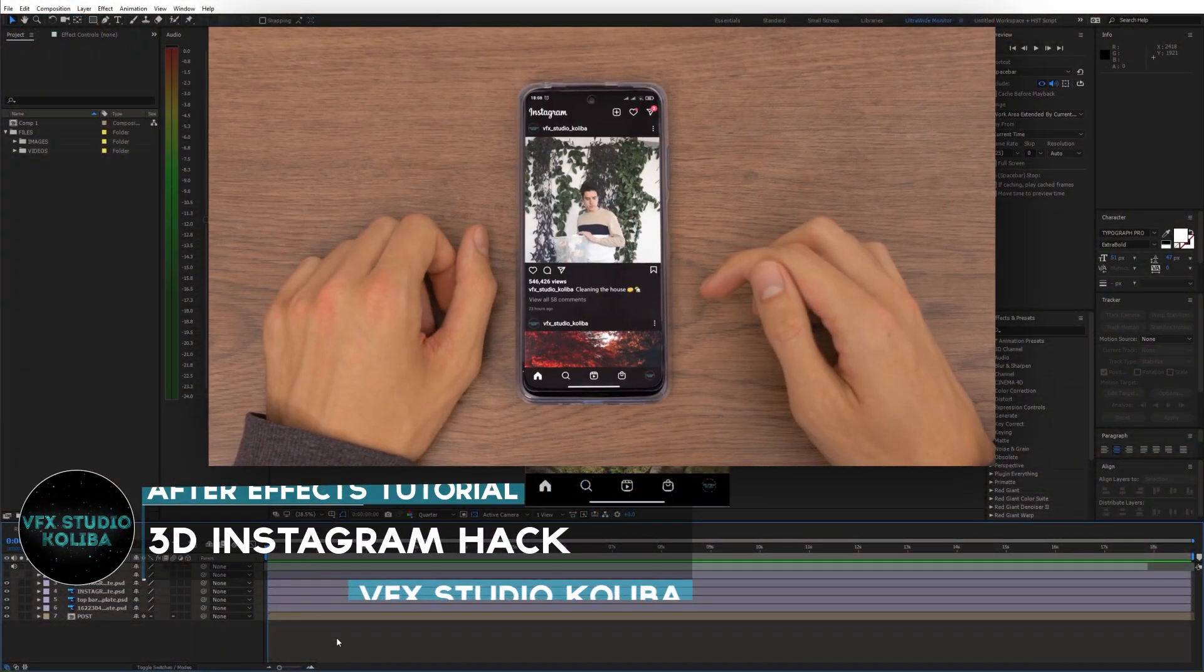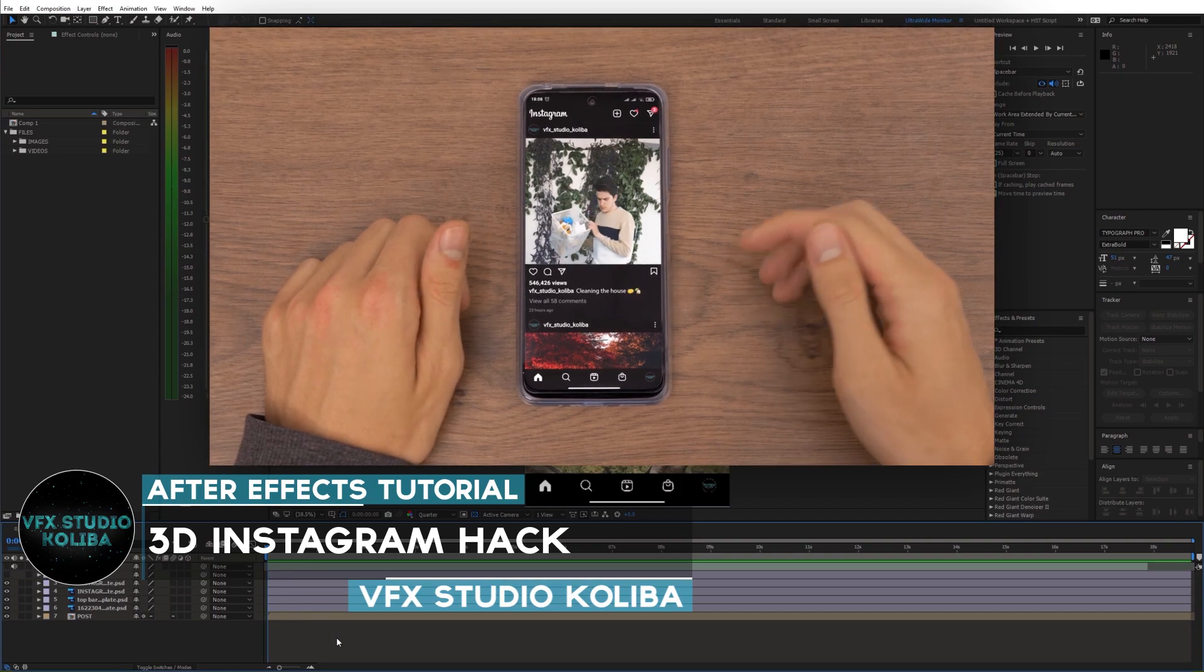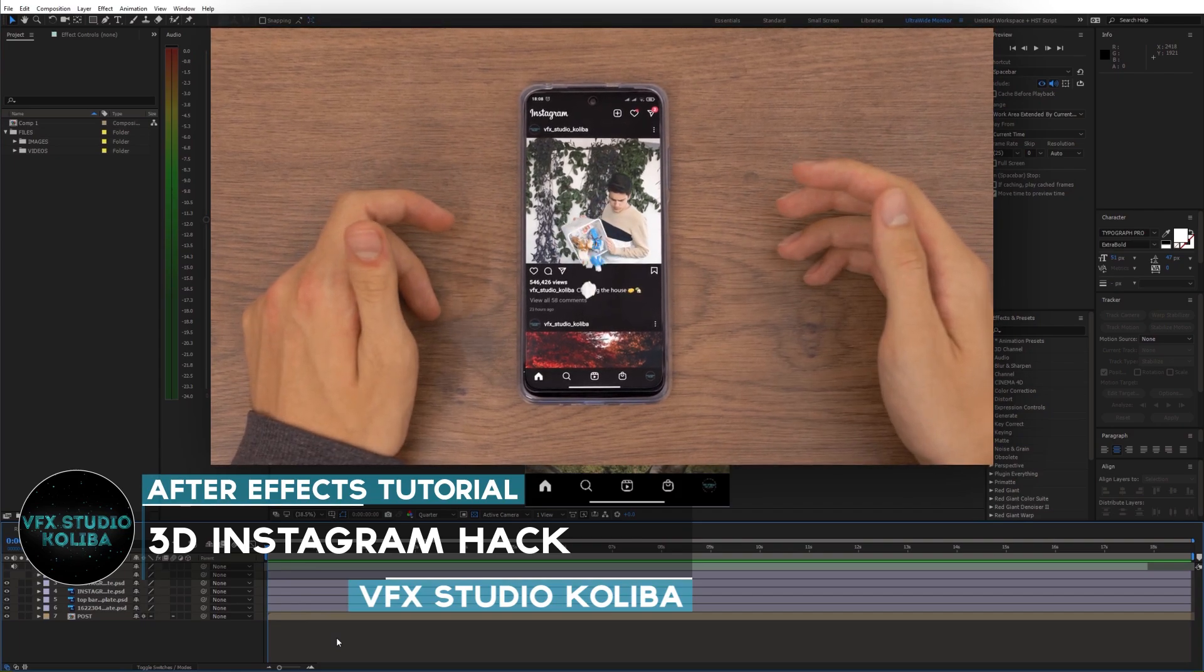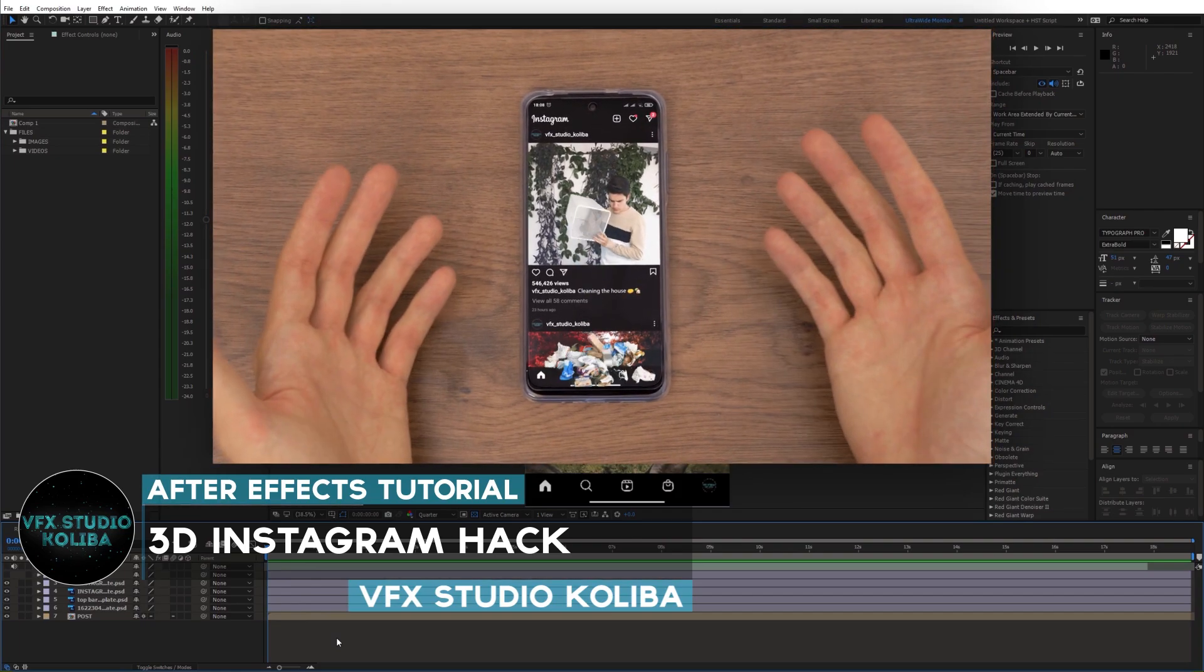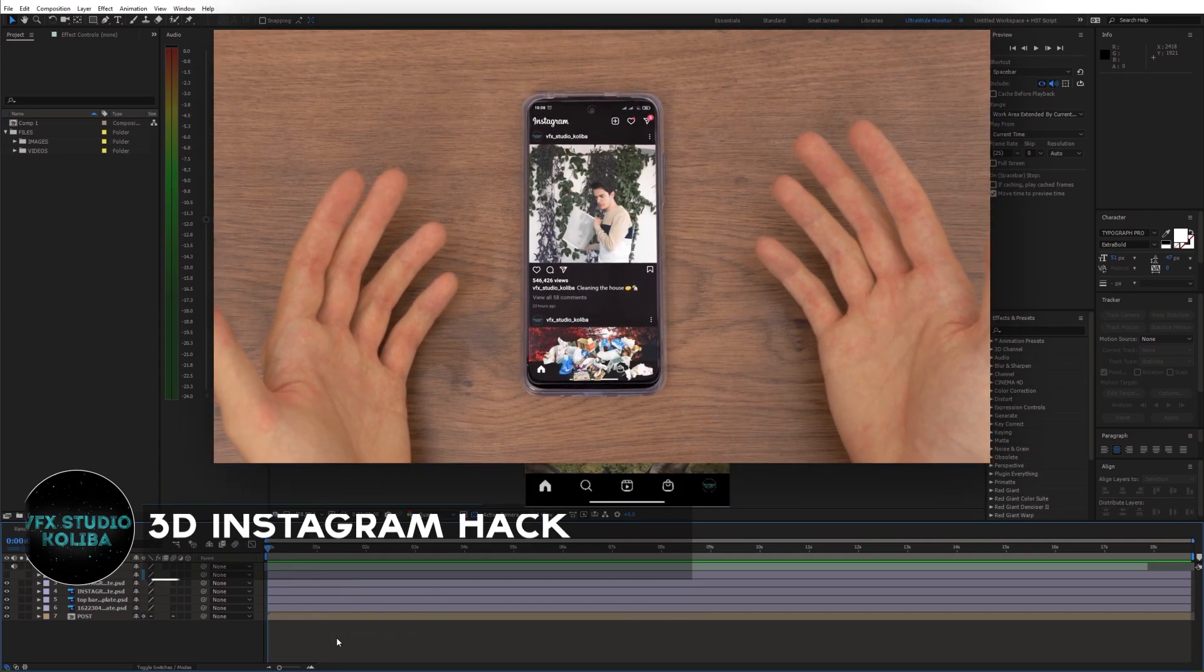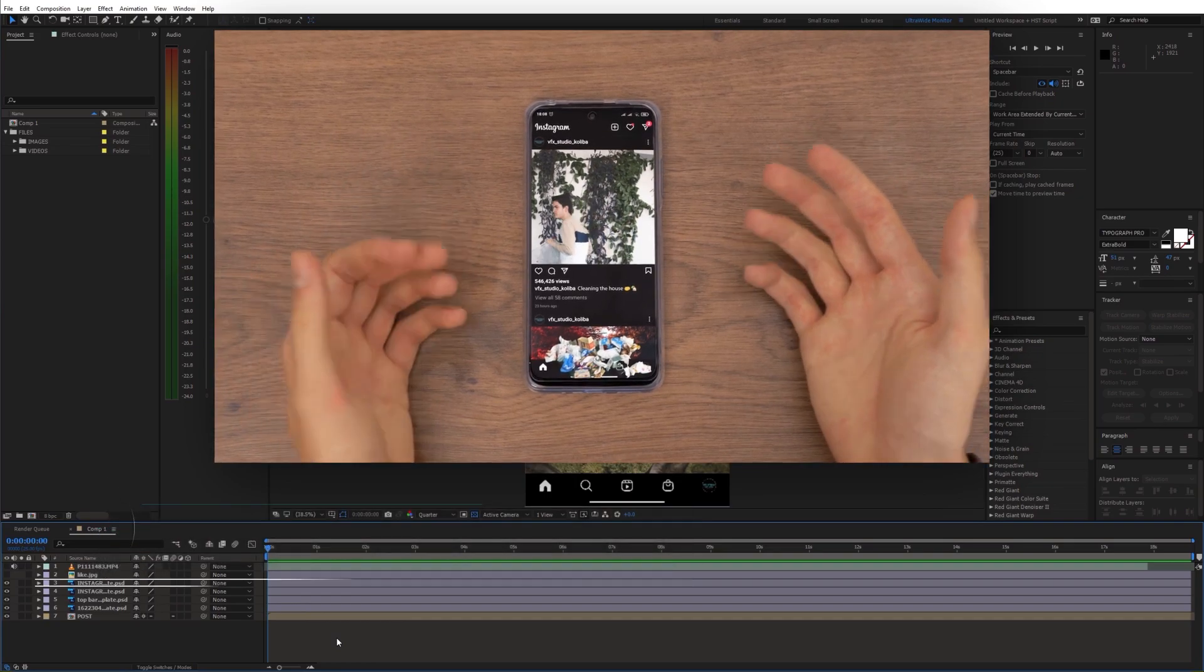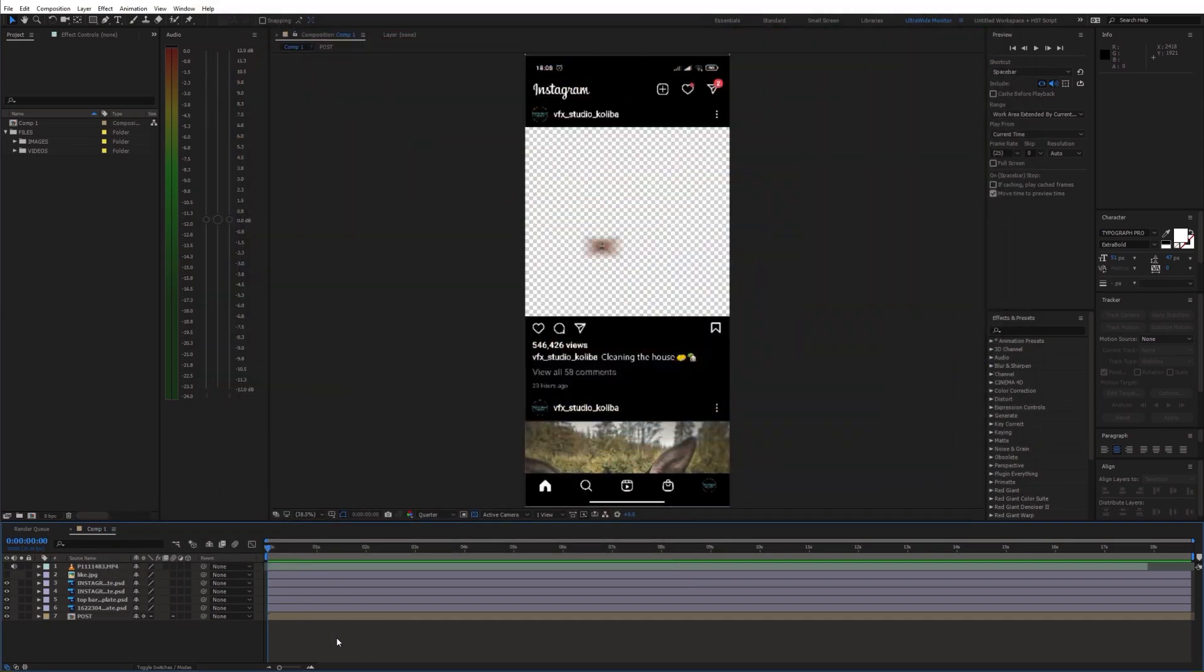Hey guys, in this tutorial I'll show you how to create a cool 3D Instagram illusion in Adobe After Effects. Let's get started.